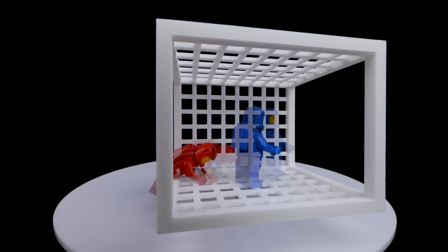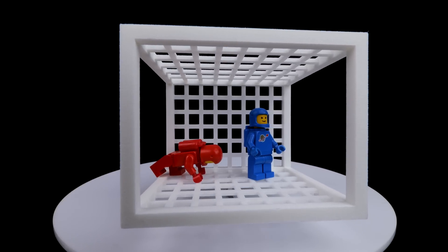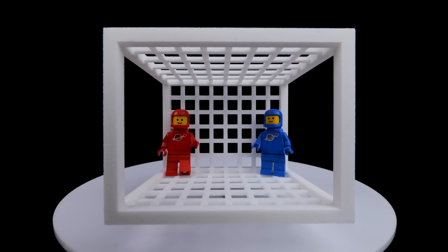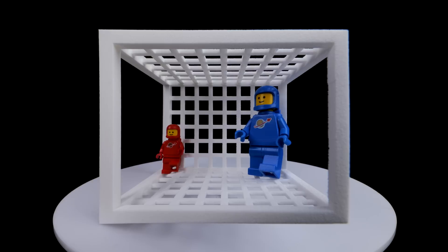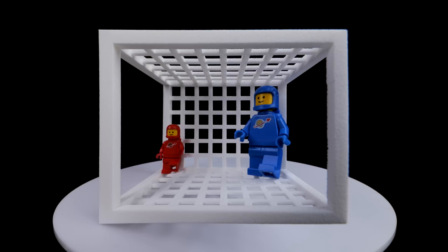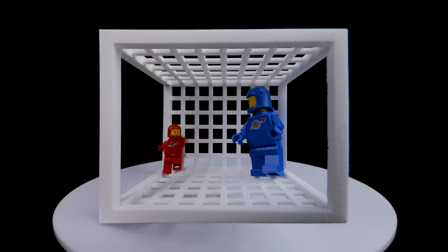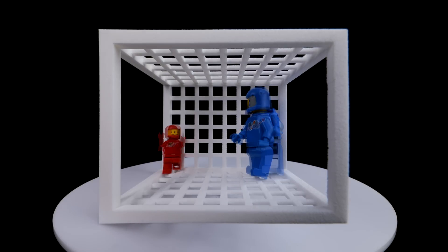Just after they entered the structure, there was a blinding flash of light. When their eyes had readjusted, they discovered that Red had somehow shrunk and Blue had somehow grown.